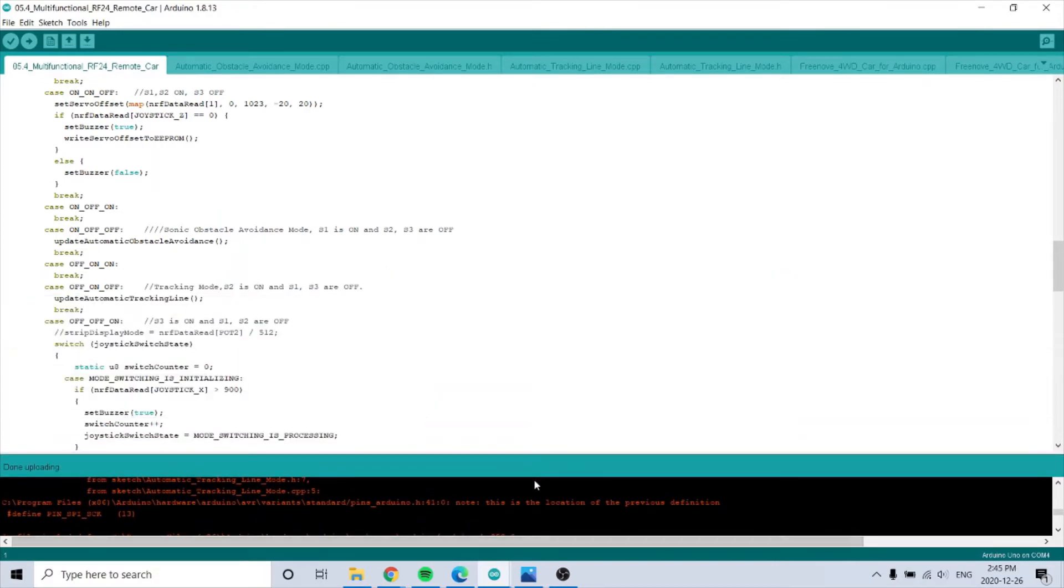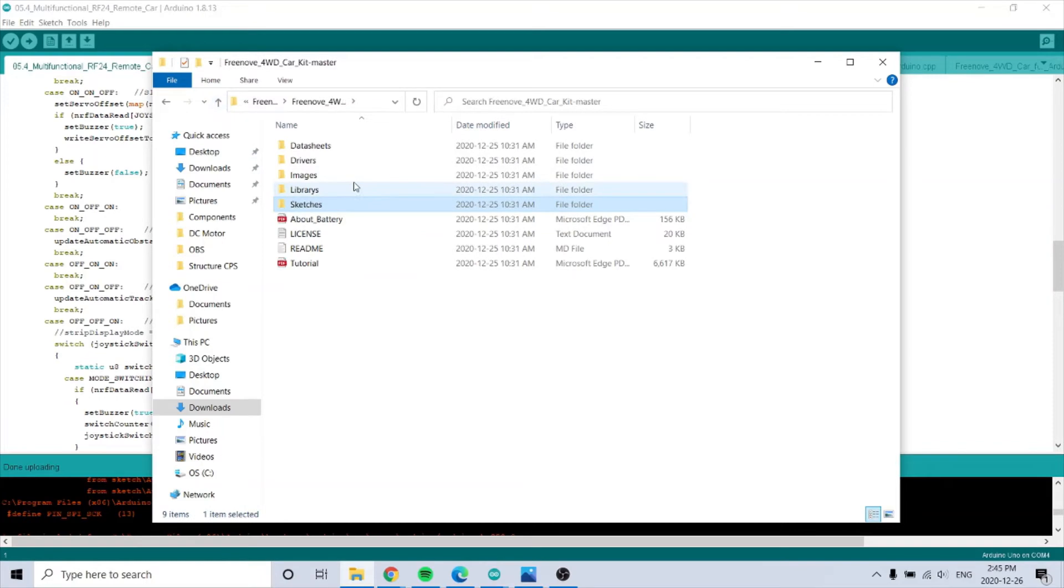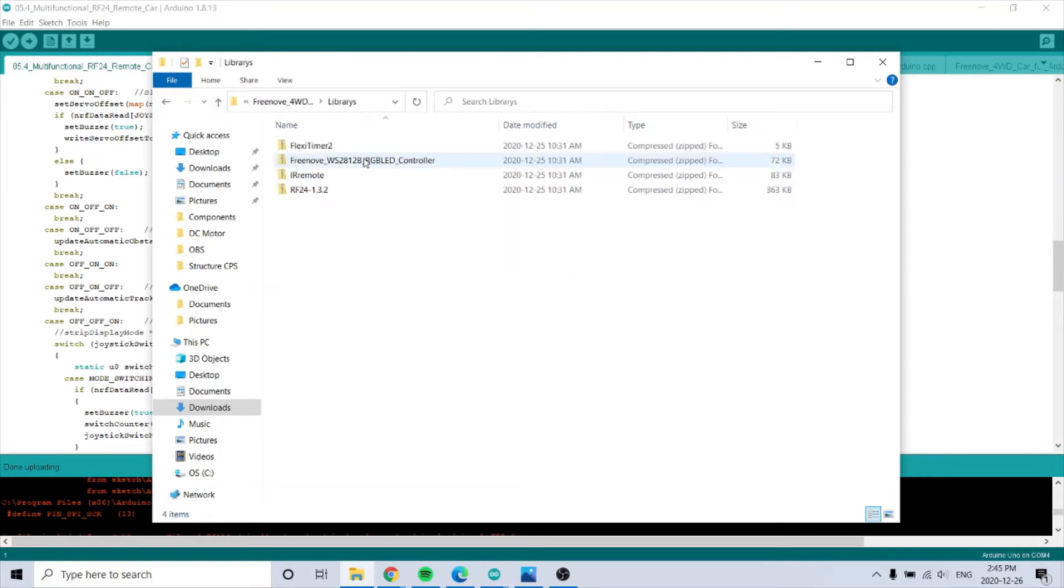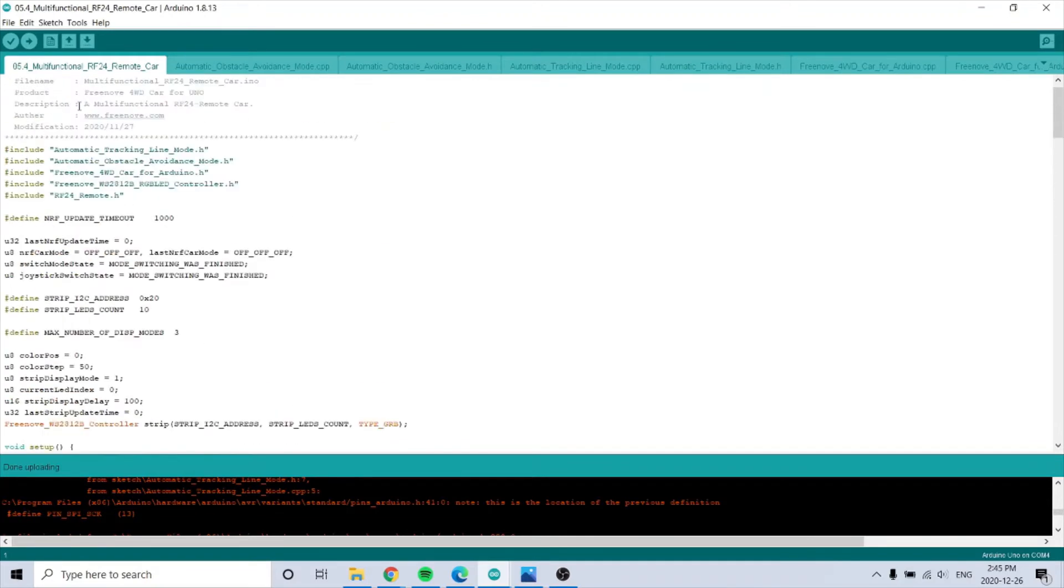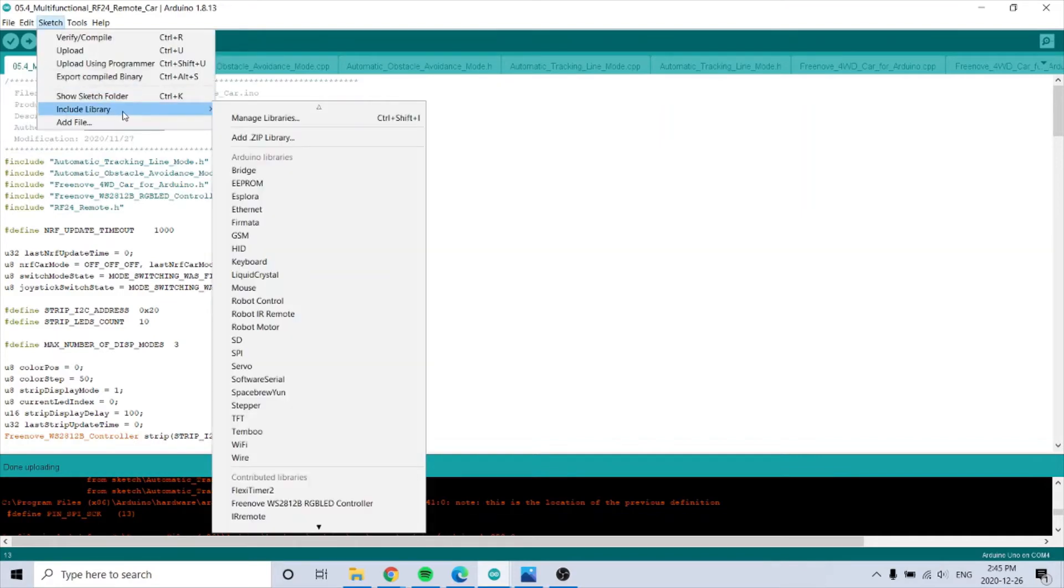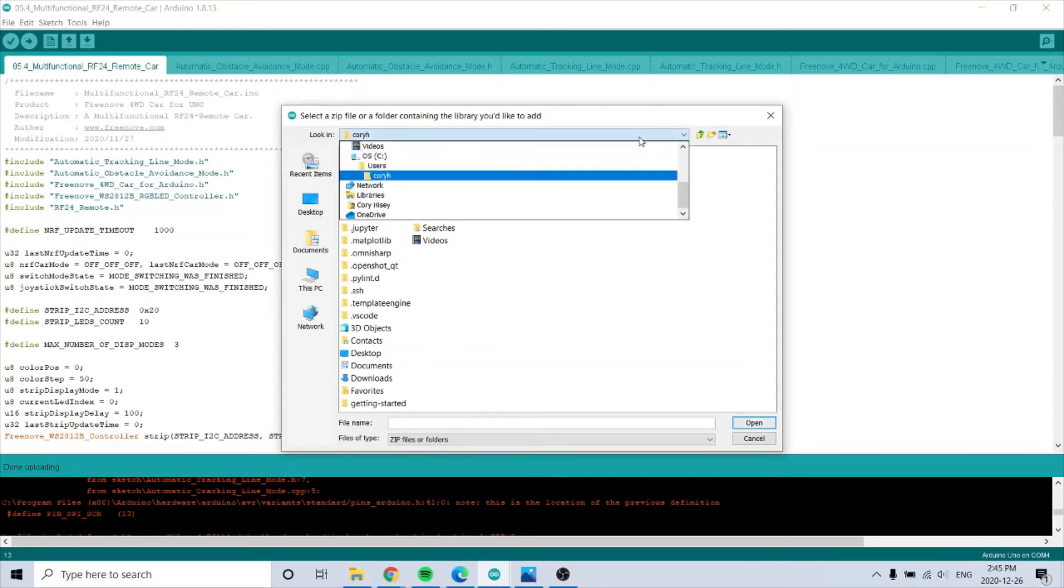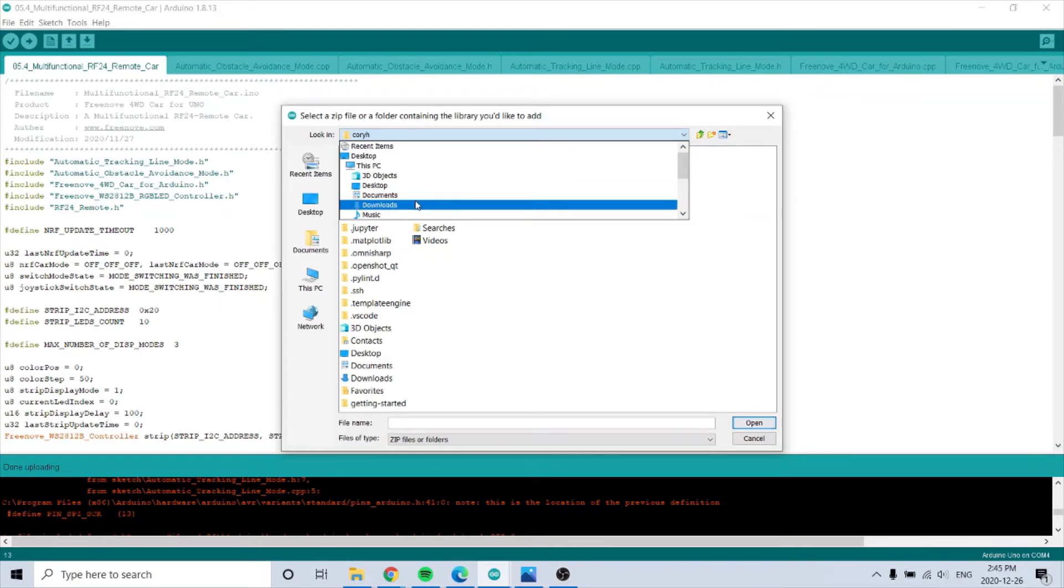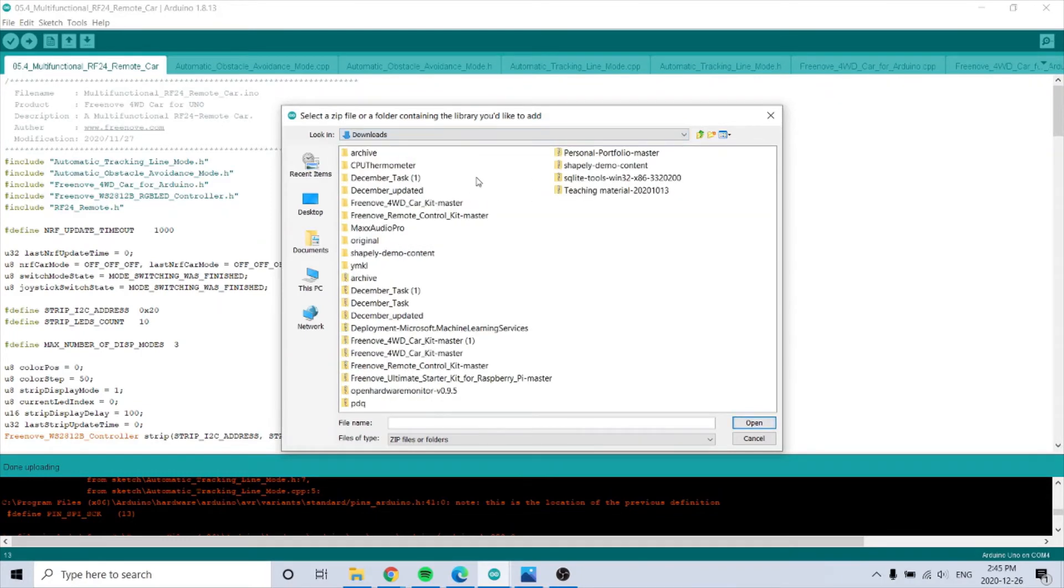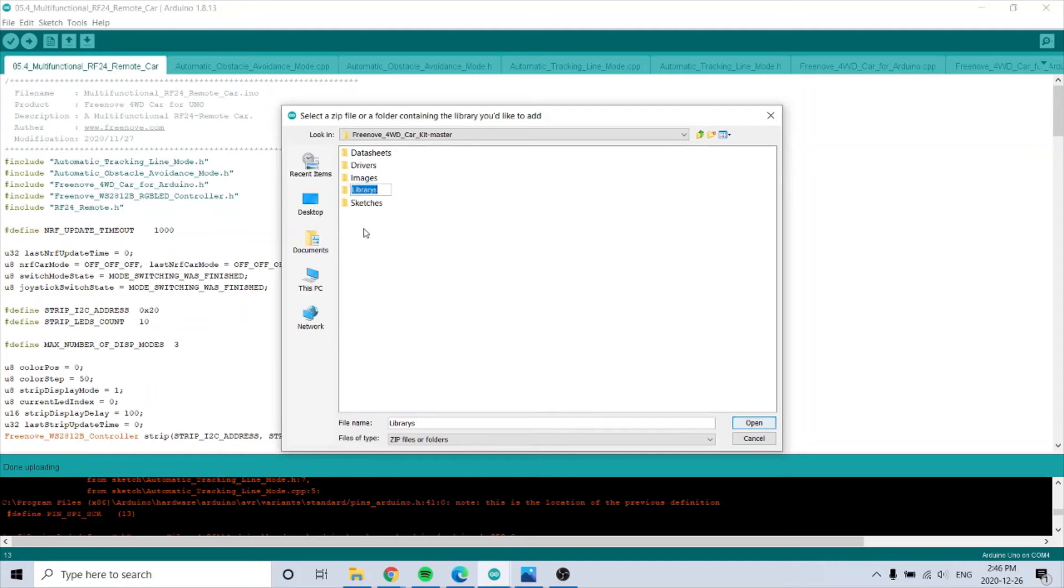One step that had to be done was to install these libraries on the Arduino IDE. You include these libraries. You would go here, include, add library, and then you find them from here. But I did them, so I don't need to.